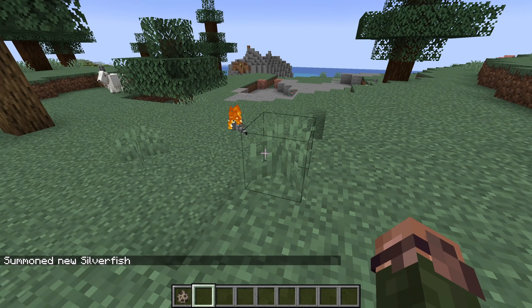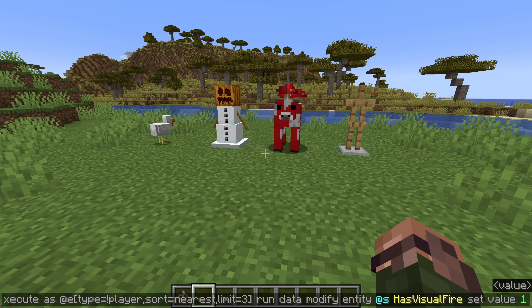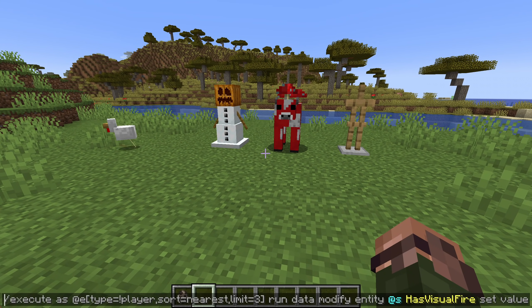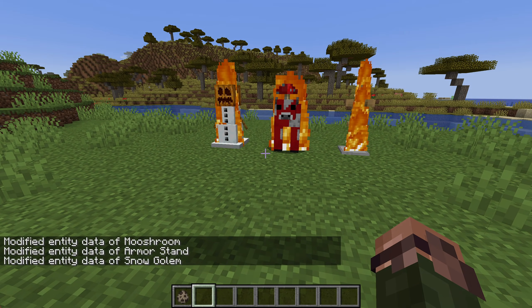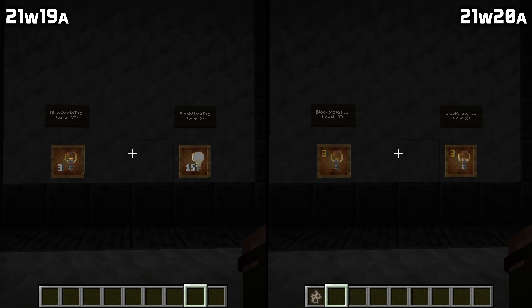A bug has been fixed with entities as well, where piglins, piglin brutes, hoglins, zoglins, and axolotls would attack their own teammates. A bug has also been fixed where if you specified the level of the light block in a block state tag as an integer, then the wrong icon would be chosen.